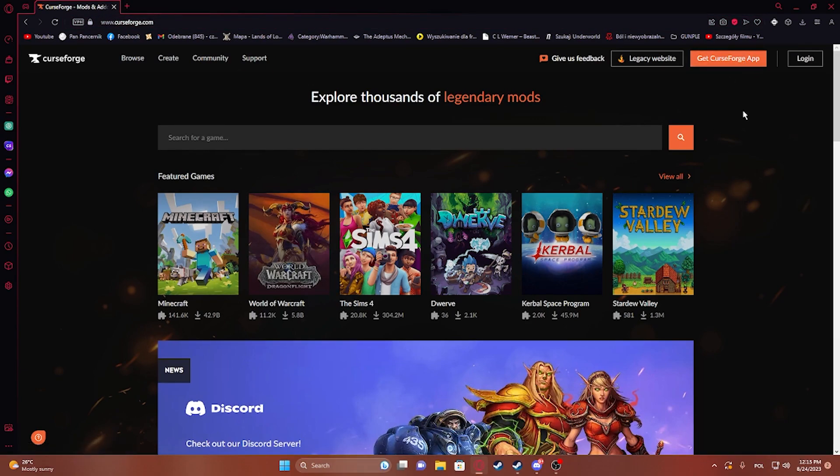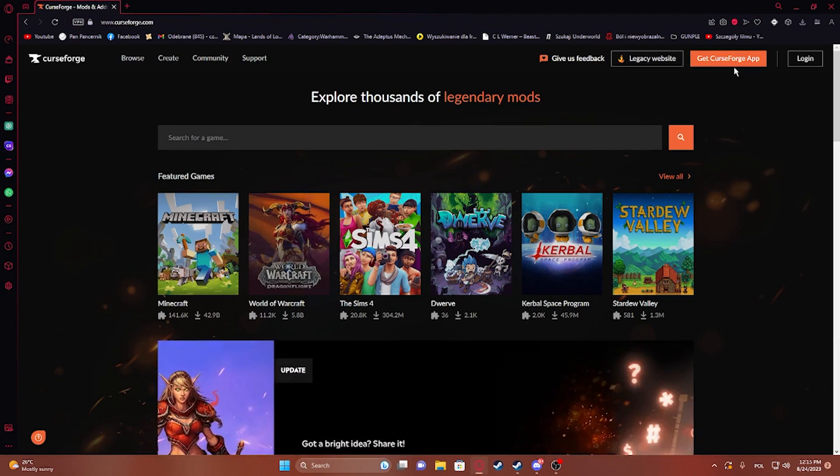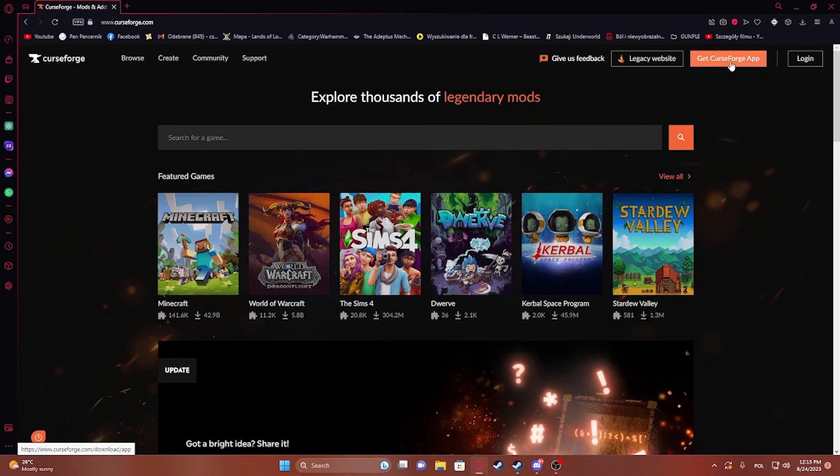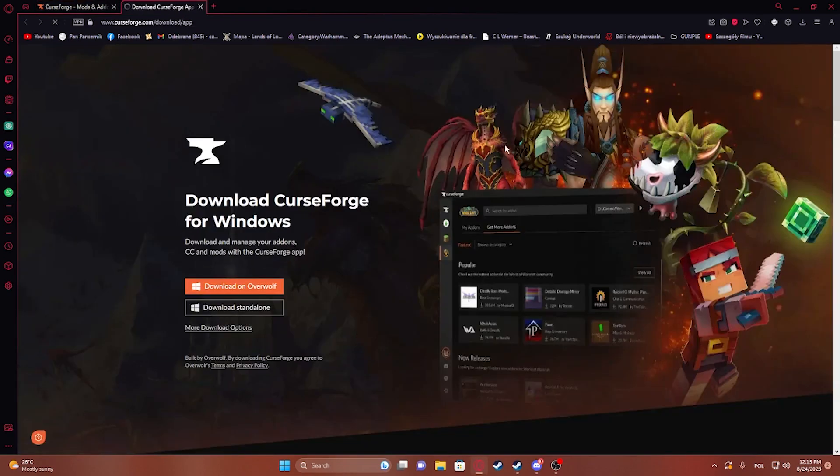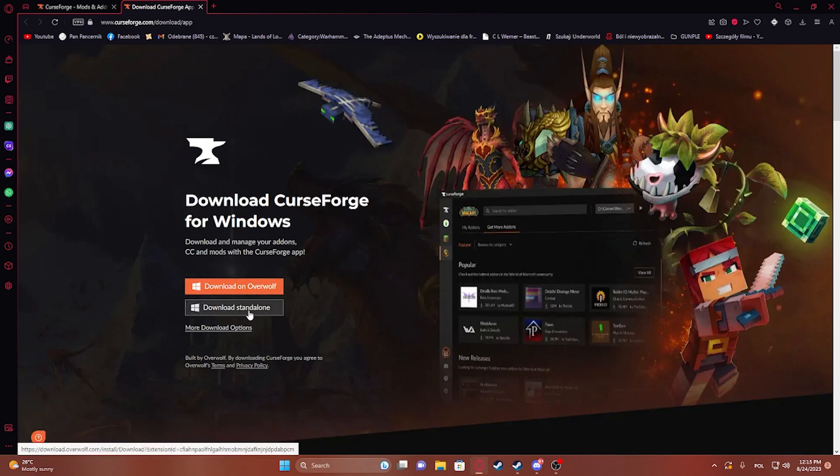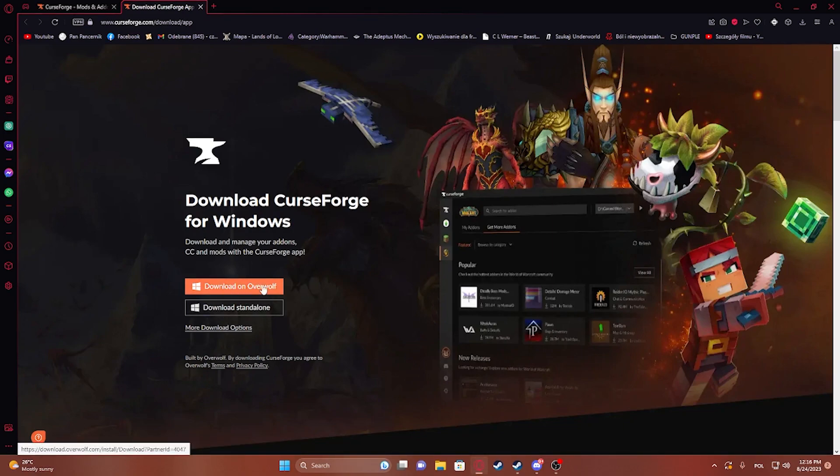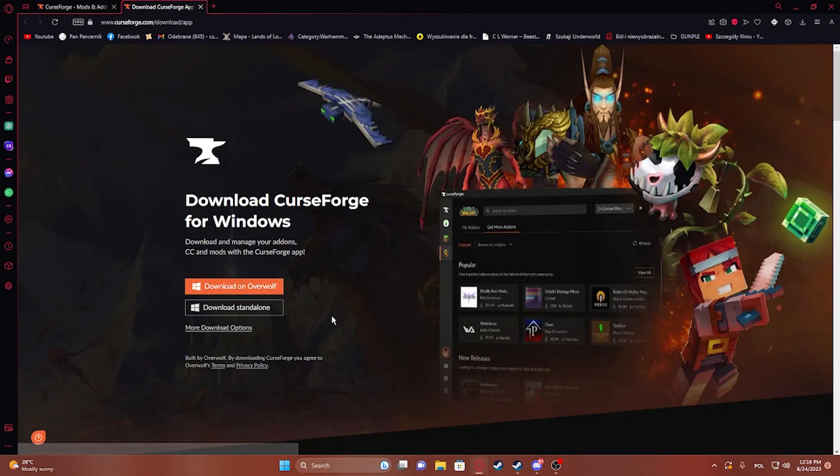Right here we can download the CurseForge app. Simply click on 'Get CurseForge App' in the top right corner of the screen, and you'll be able to download it in standalone version or with Overwolf. I have downloaded it with Overwolf, but you can simply go for the standalone version.